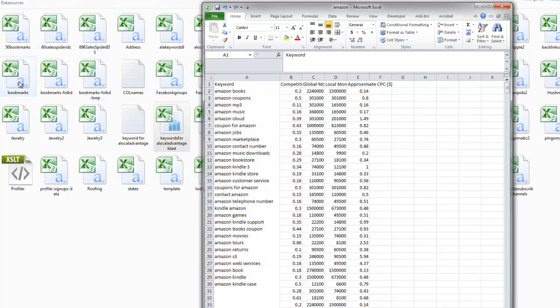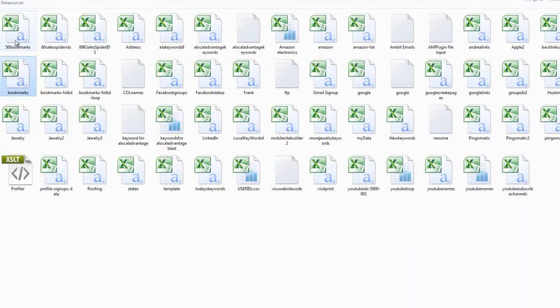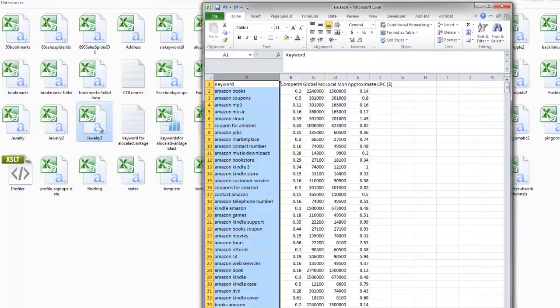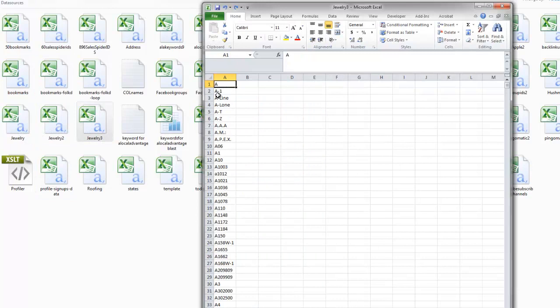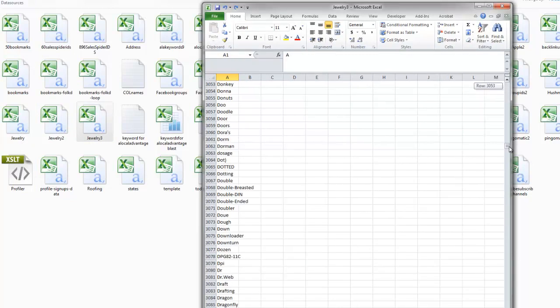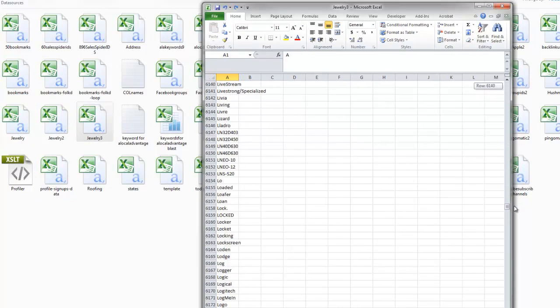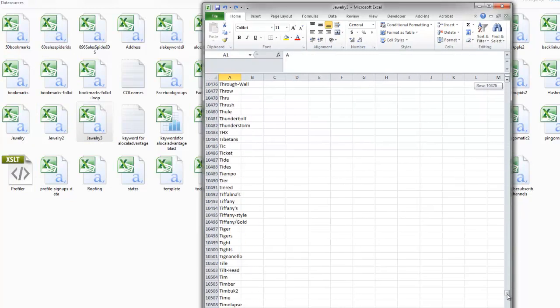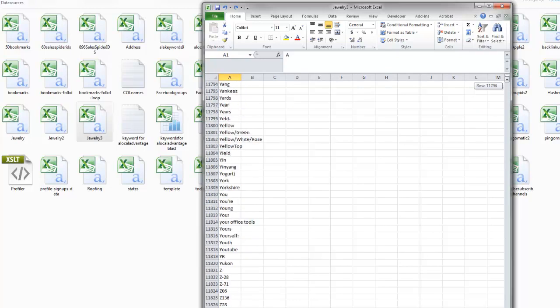Let me show you this. Let's go to jewelry. On jewelry, I have a whole bunch of keywords, about 12,000 keywords - 11,881.